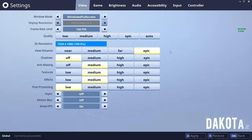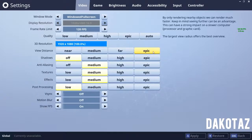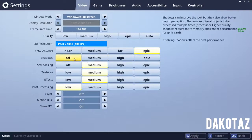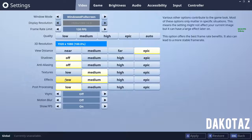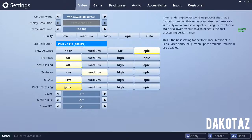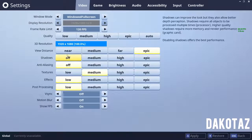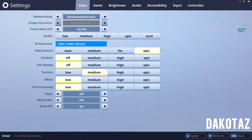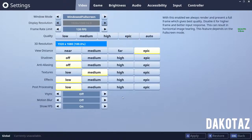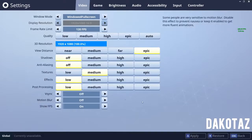Second to last, we're moving on to Dakota — everyone knows him for his sniping, so he must have some pretty awesome settings. His video settings: 3D resolution is 1080p, view distance is epic, shadows are off, anti-aliasing is off, textures are medium, effects are low, and post-processing is also low. Like Myth, he caps his frame rate at 120 frames per second and plays in windowed fullscreen mode.